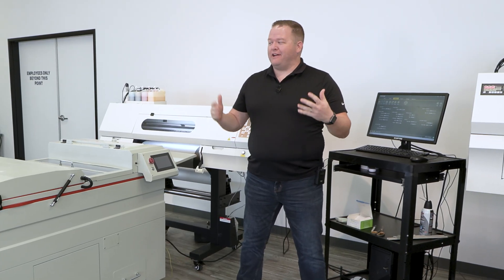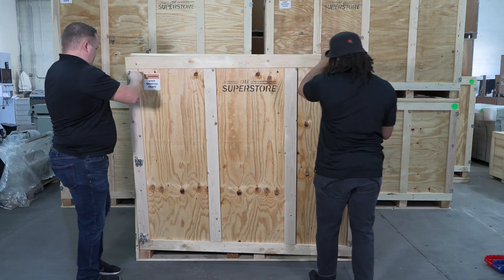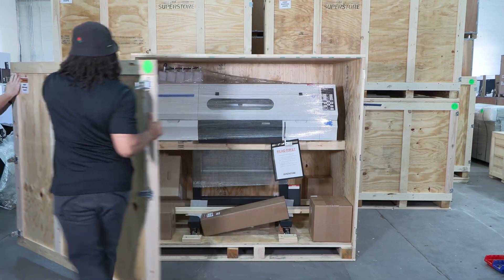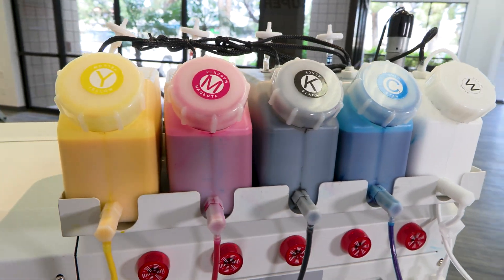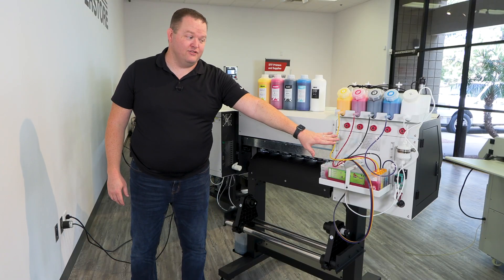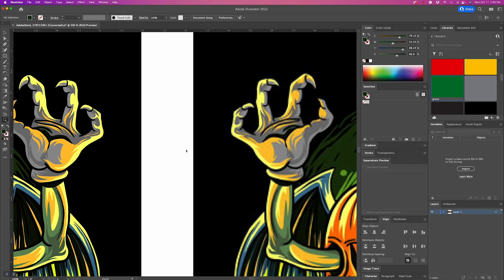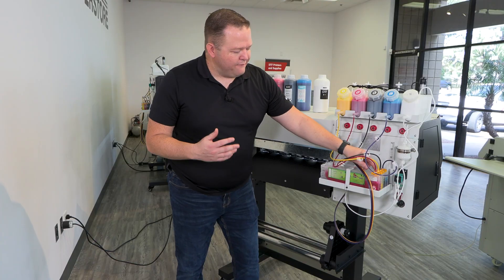Welcome to DTF University, built by the experts at DTFSuperstore.com. At DTF University, you'll find an ever-growing library of software tutorials, product how-tos, complete setup guides on our most complex systems, advanced maintenance videos, and so much more.